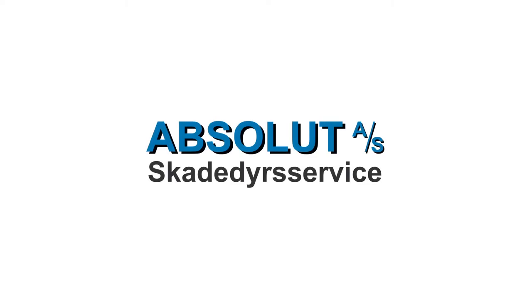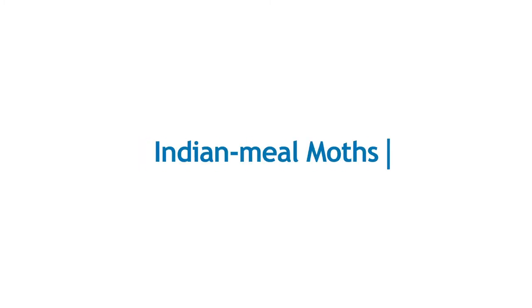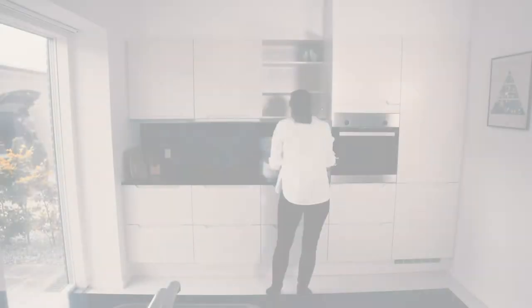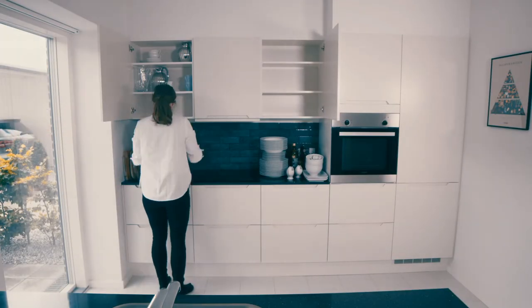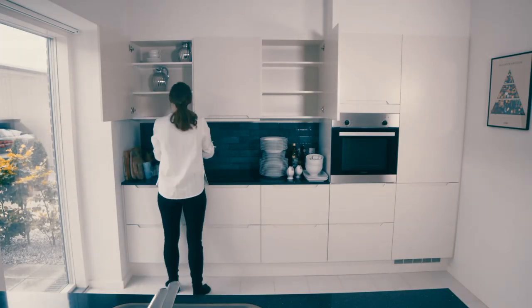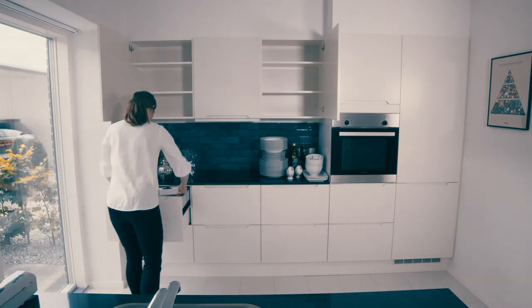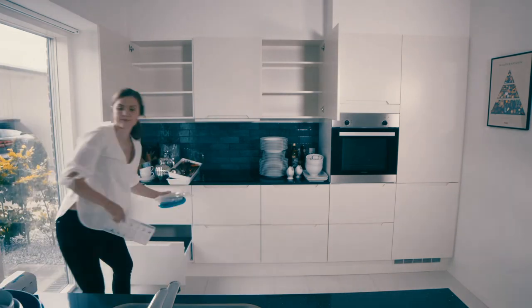You have received a letter from Absolute Pest Control which means we are coming to carry out treatments against Indian meal moths. The treatments will be carried out on all the dates stated in the letter within the specified time period. This instructional video shows what preparations you need to make yourself prior to each of our visits.